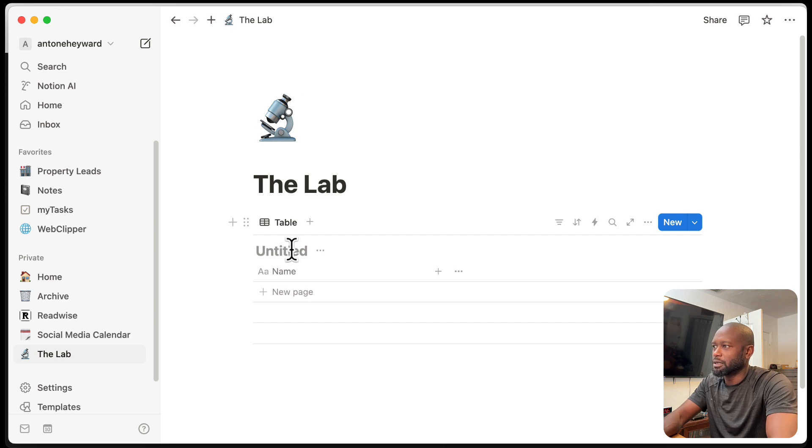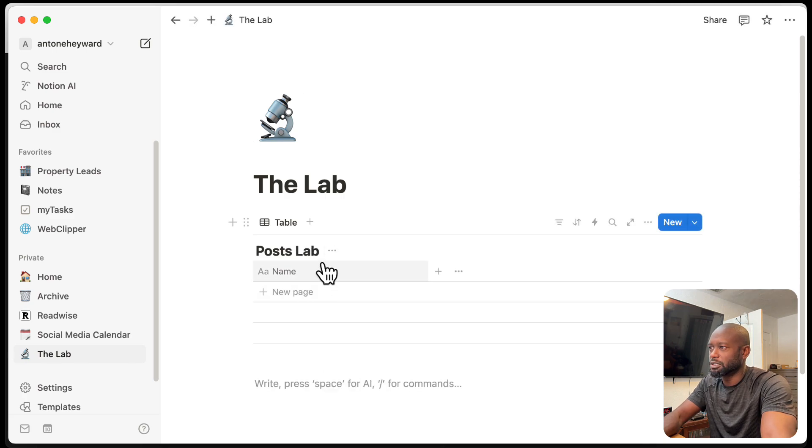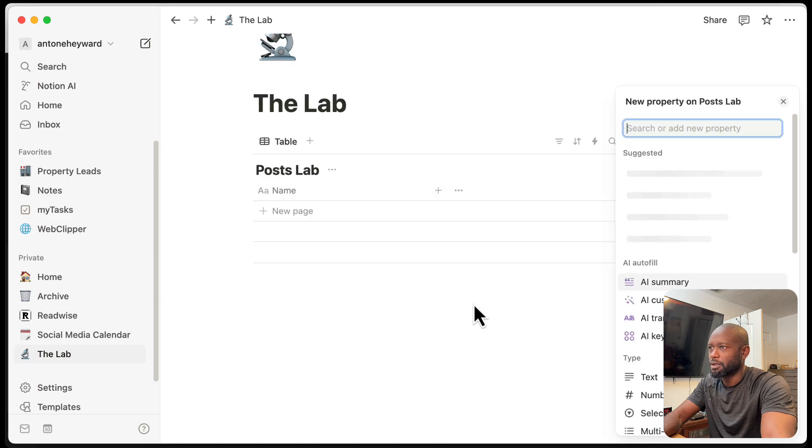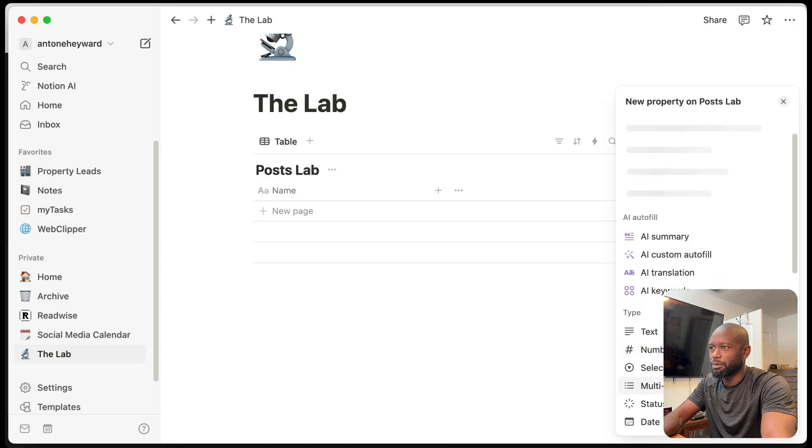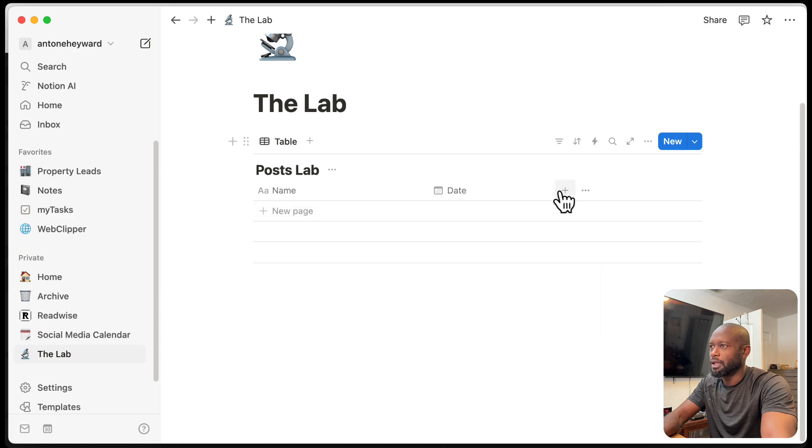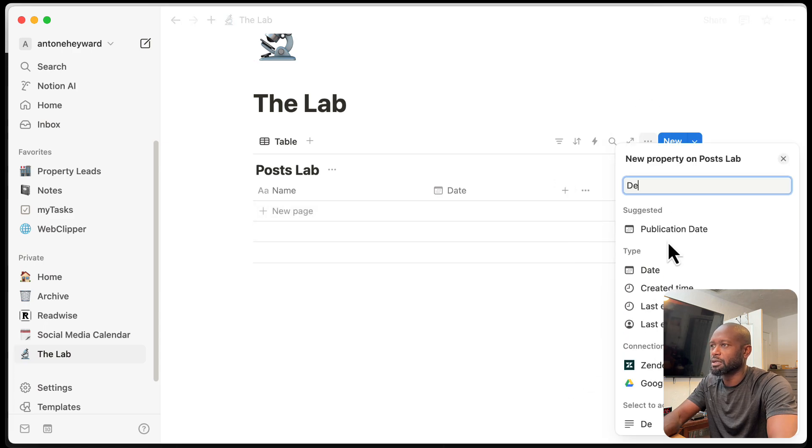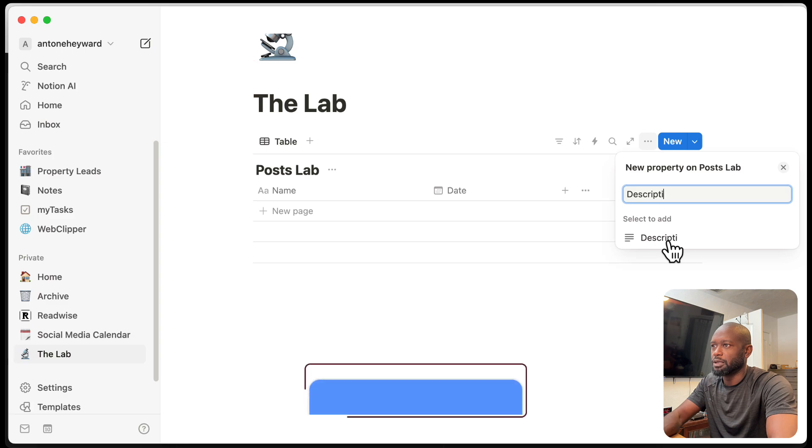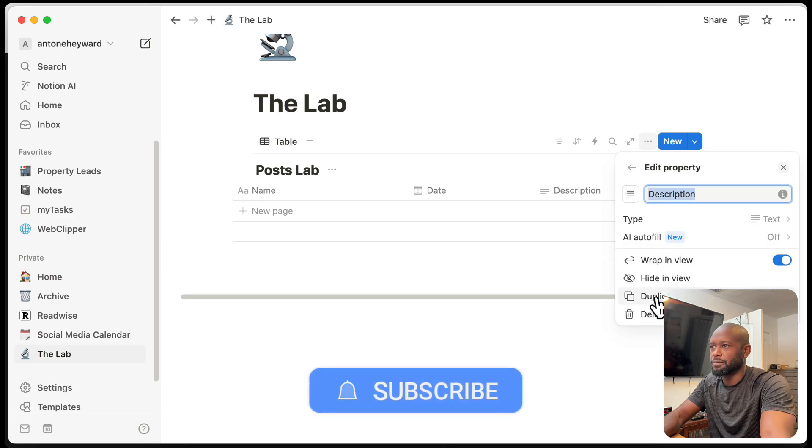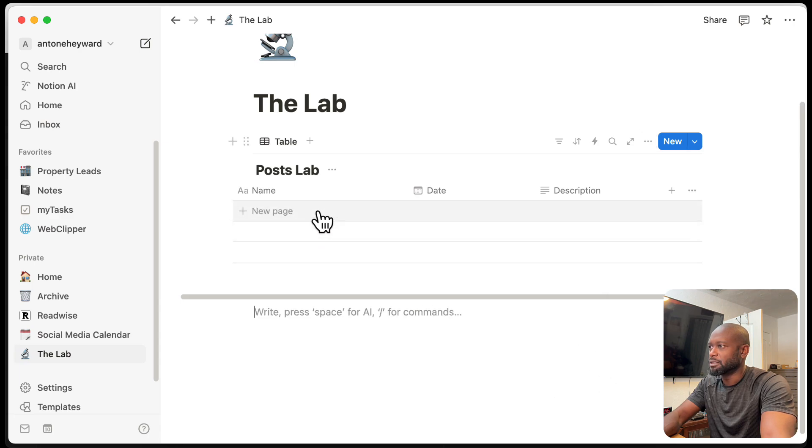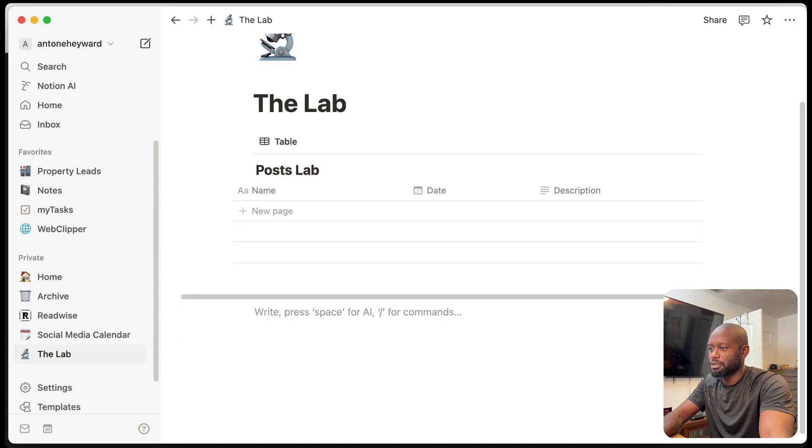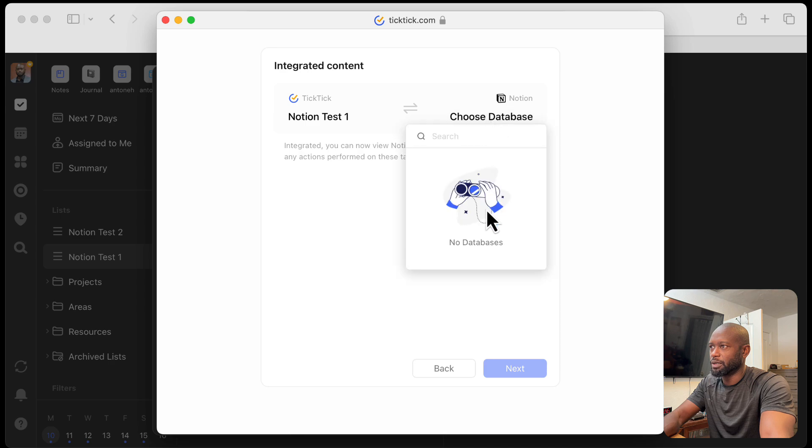We'll call it post lab. And this is just for social posts. We're going to make that assumption. We're going to give it a date property. We're going to need that. And we're going to set up a description property here, which is just a text property. And yes, that one set up its text. So we have the database that we need is called post lab. And if we go back to the integration setup, we'll see if we can.